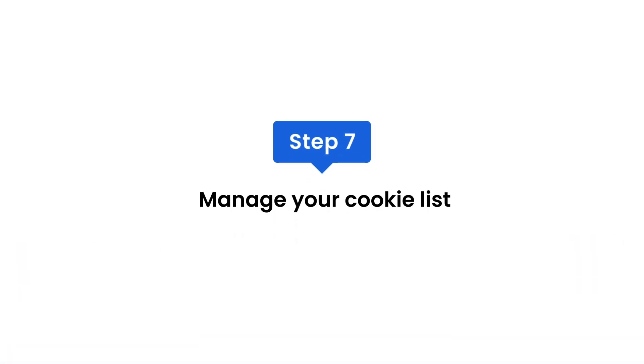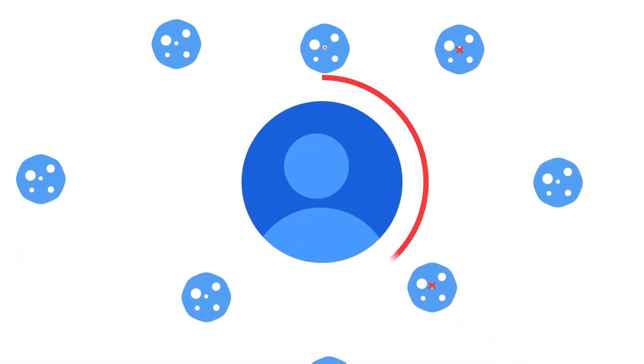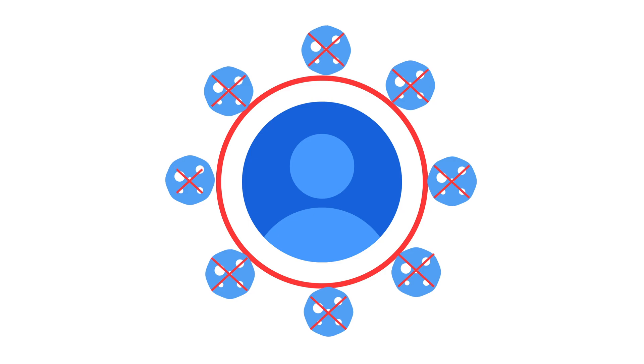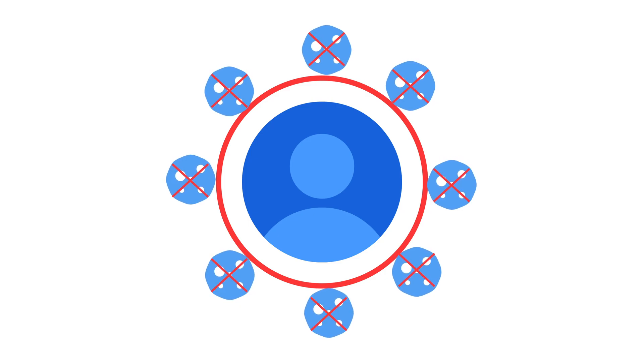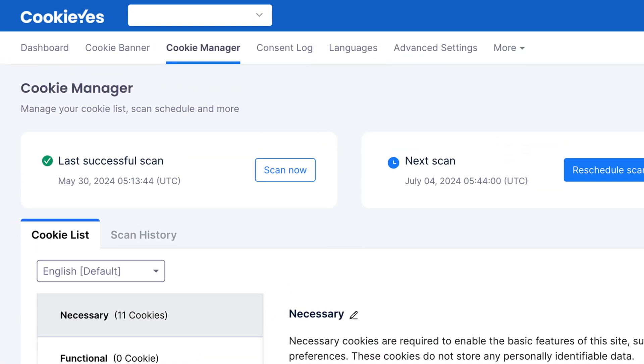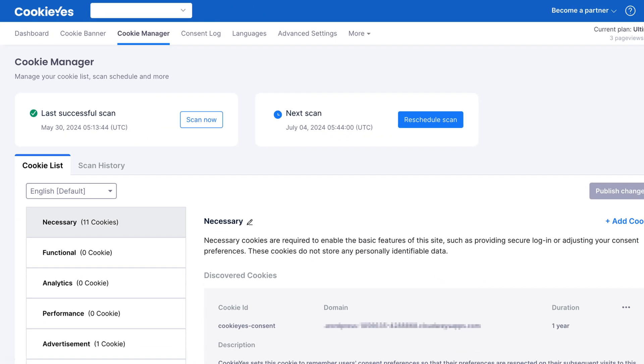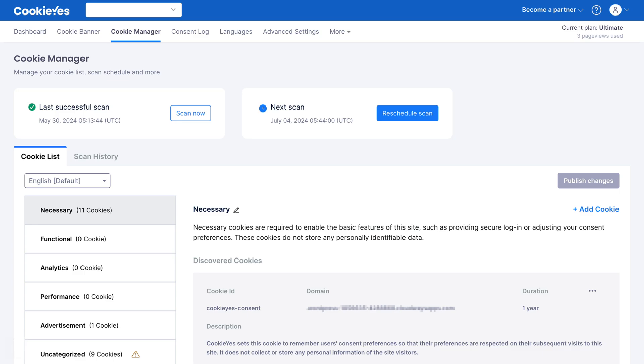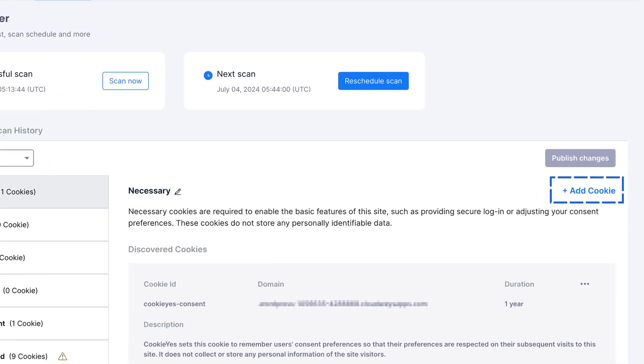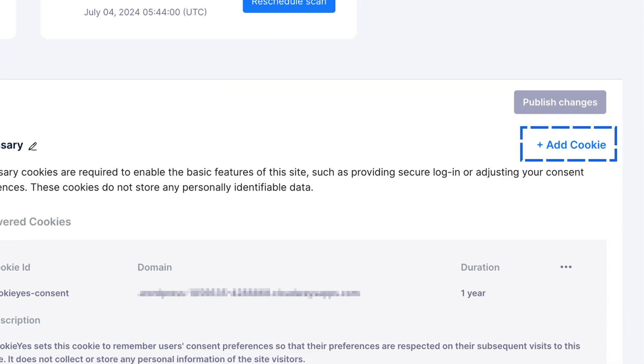Step seven: manage your cookie list. Ensure third-party cookies are blocked until consent is given. Regularly review and update your cookie list under the cookie manager tab. Categorize any new cookies and set up automatic blocking for those that require consent.